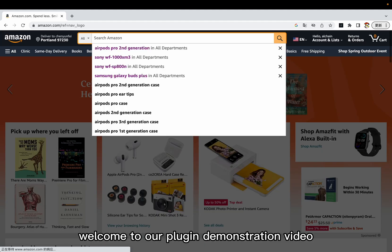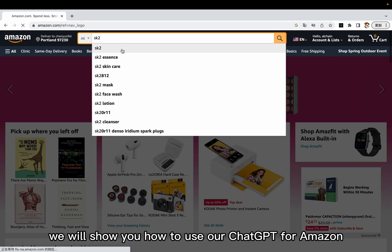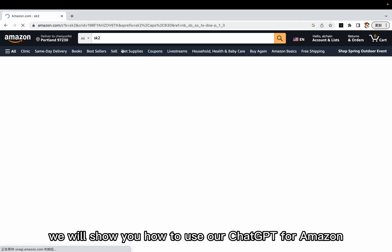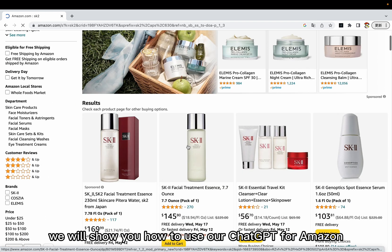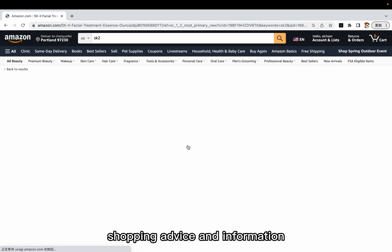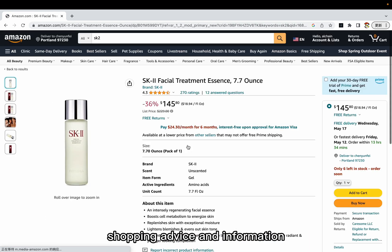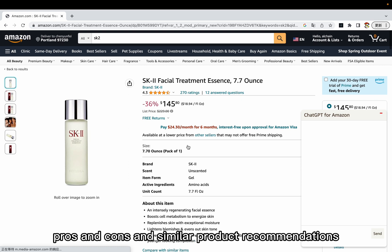Welcome to our plugin demonstration video. Today, we will show you how to use our ChatGPT for Amazon to get real-time shopping advice and information. This plugin will provide you with buying recommendations, pros and cons, and similar product recommendations.